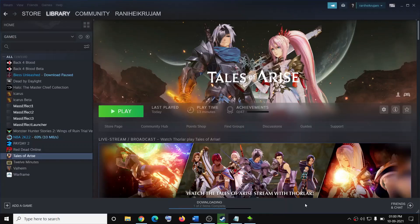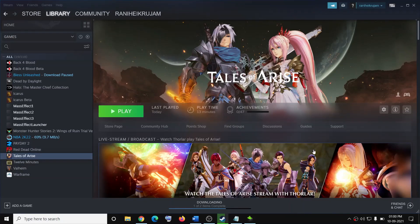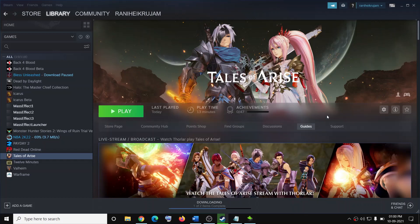Hello guys, welcome to my channel. Today in this video I am going to show you how to fix performance issues with Tales of Arise game on your Windows PC.